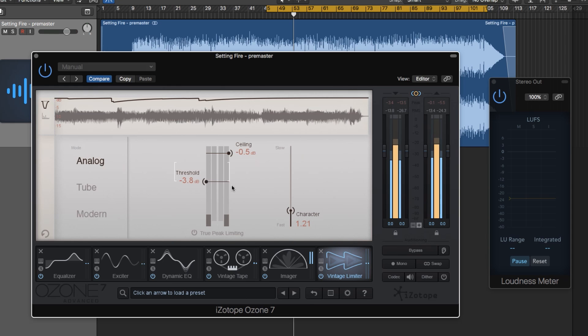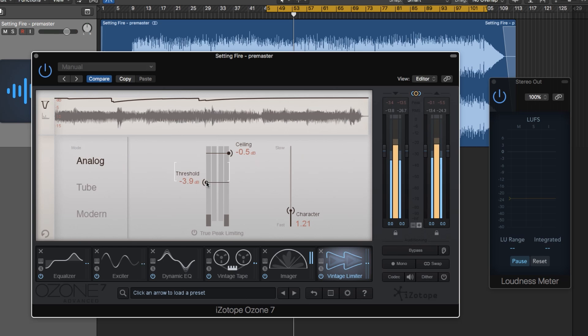Because this is a mastering limiter, it's essentially an adaptive limiter, meaning that as you pull down the threshold, it limits more and more, but also adds upward gain to make the song louder. This is how we can achieve the maximum loudness level that we want for our particular song.